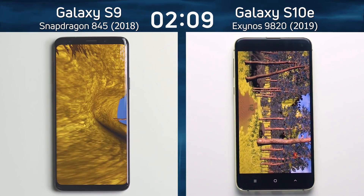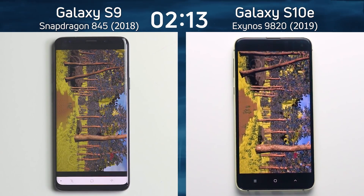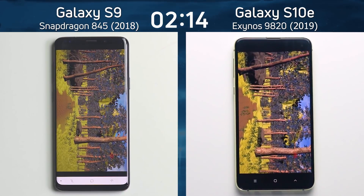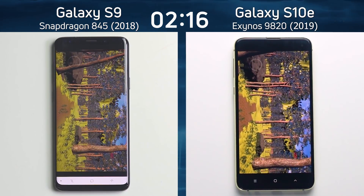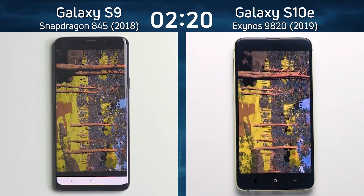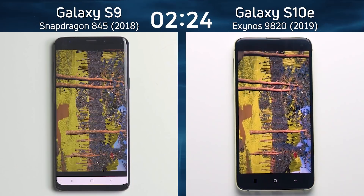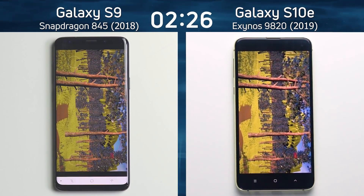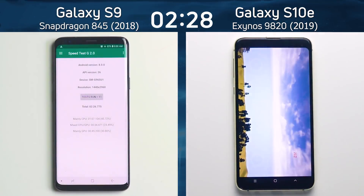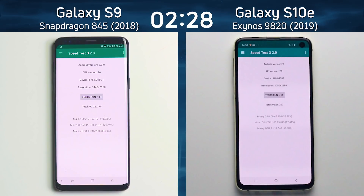Only now is the Galaxy S9 getting into the Unreal test as the S10e makes its way down the path — the first one to reach the end of the path wins. The S9 is actually looking a bit smoother, but it couldn't possibly overtake the Galaxy S10e at this point. Then — unbelievably — two minutes 26.7 seconds on one side, and two minutes 28.2 seconds on the other. Absolutely unbelievable.